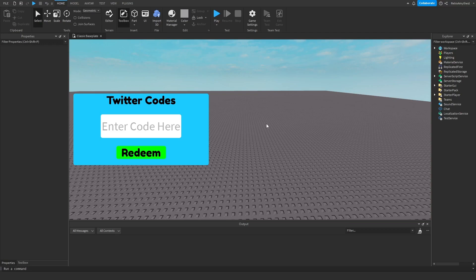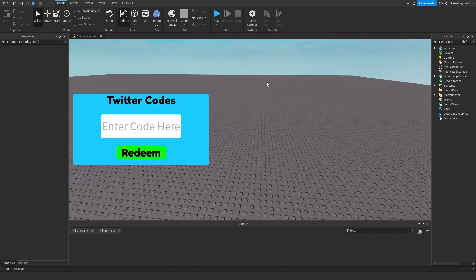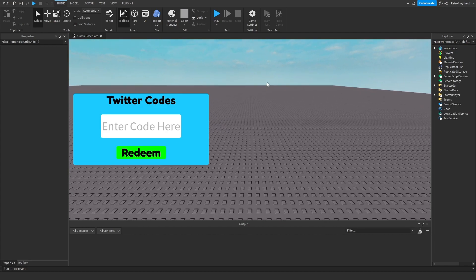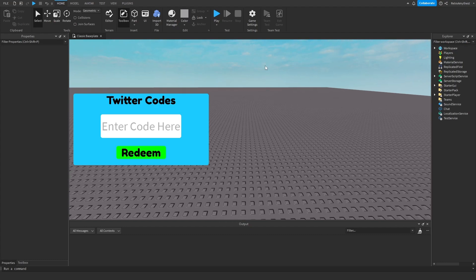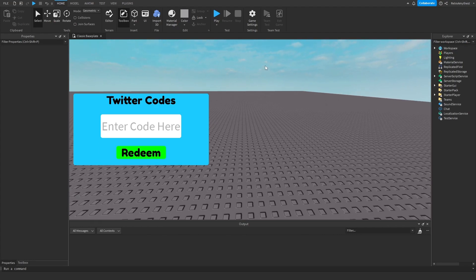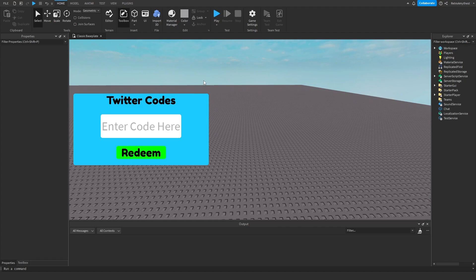Hey guys, in today's video I'll be showing you how to make a Twitter code system in Roblox Studio. The model will be in the description because if I coded it in the video, it would be too long and boring. You can change the GUI as you want, just make sure that the enter code box name stays the same.